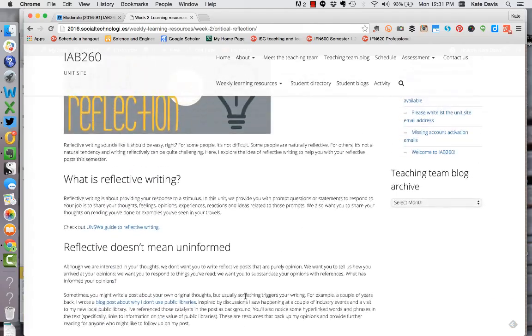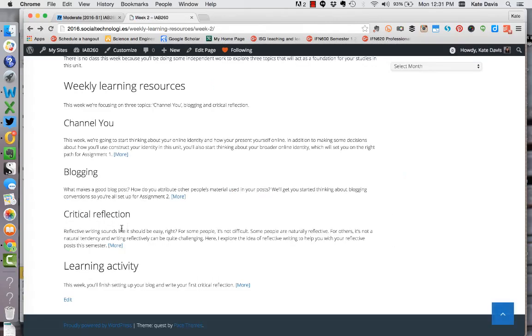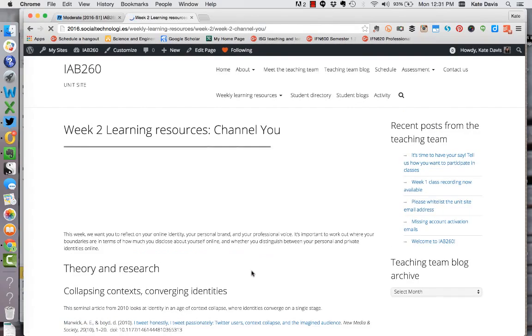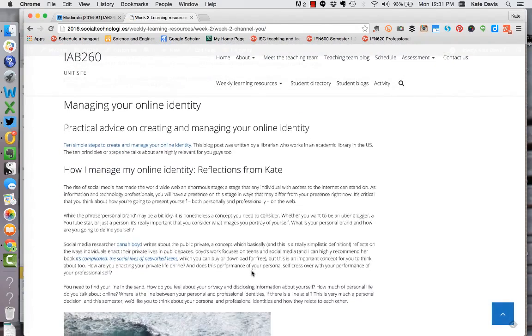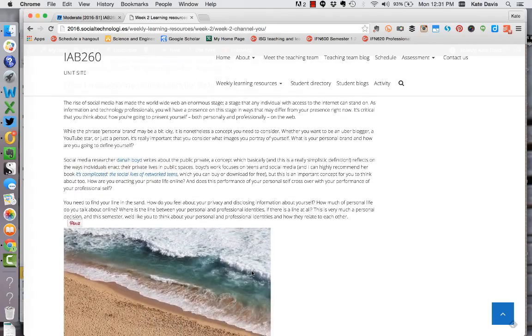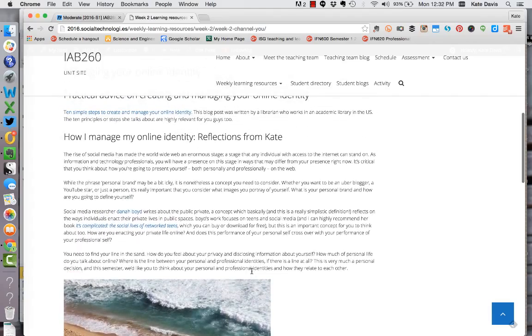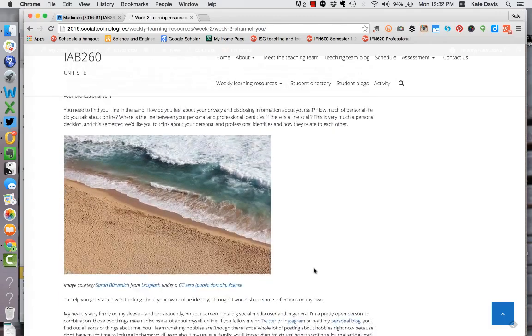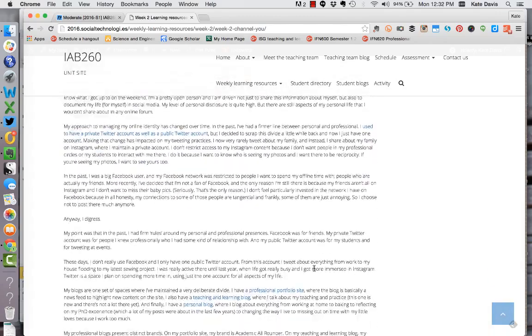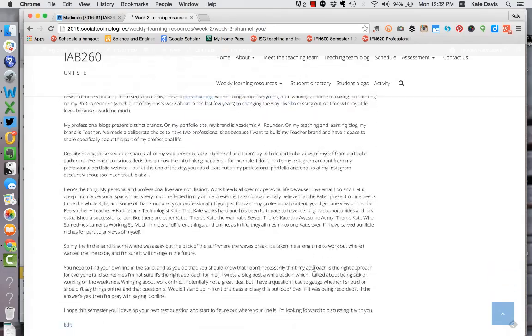So this is one example but another example for this week is in the Channel You content, I've actually included, it's basically a blog post I guess or it's written like a blog post, I've included a piece of information about how I manage my online identity and that is one of the learning resources for this week so you do need to read that as well.